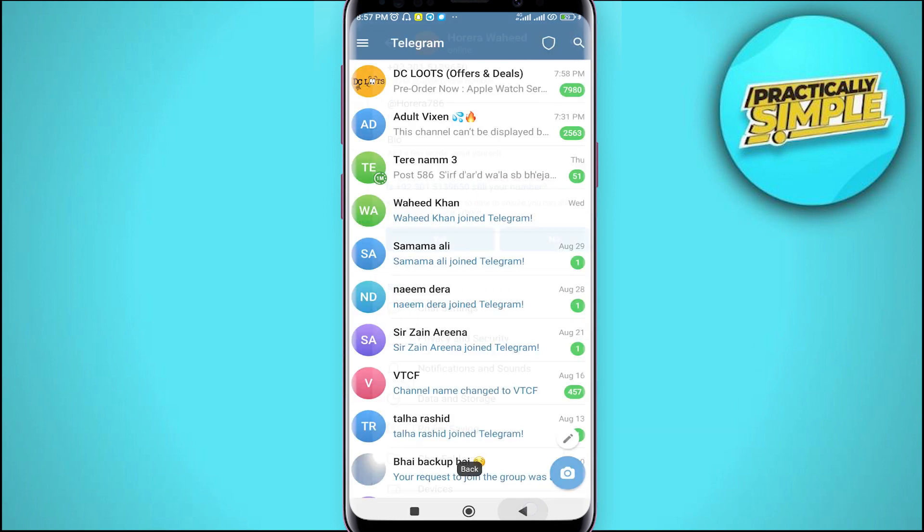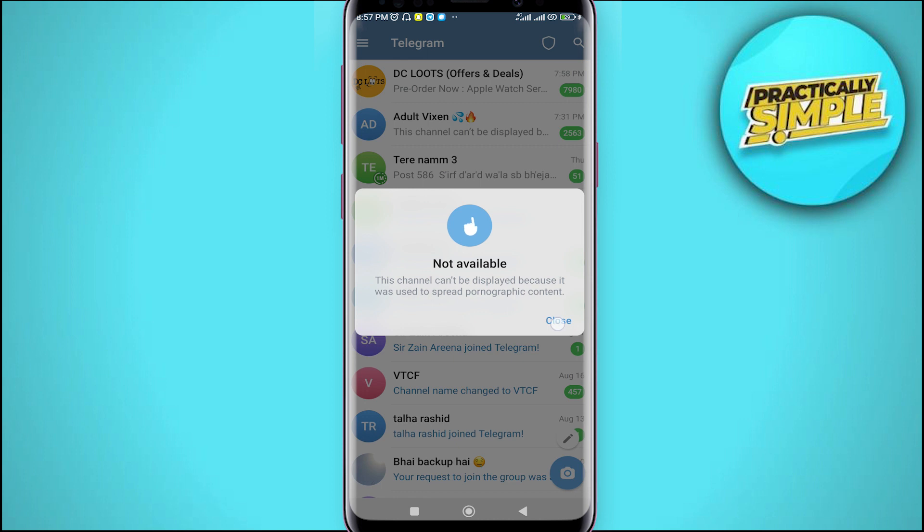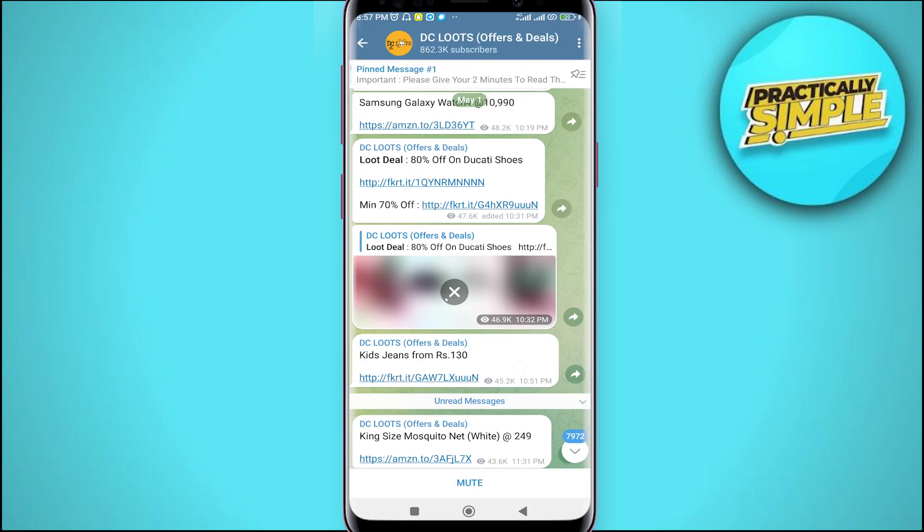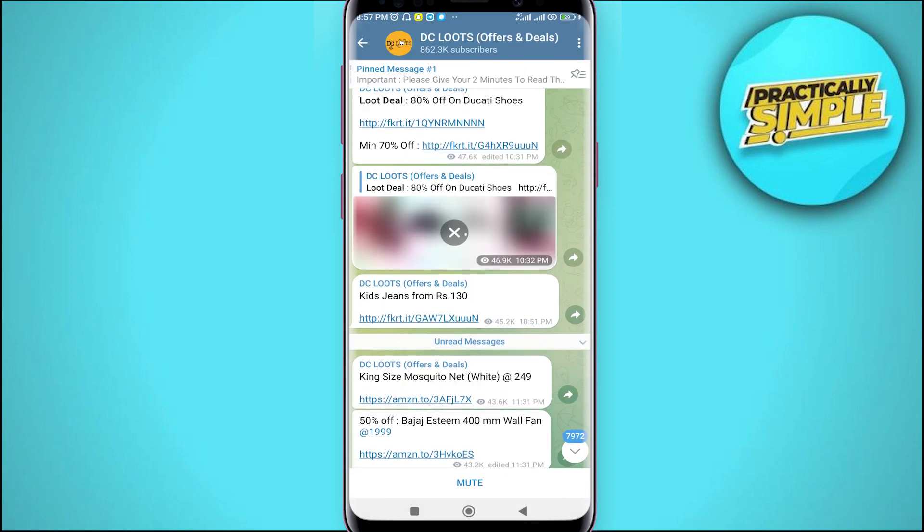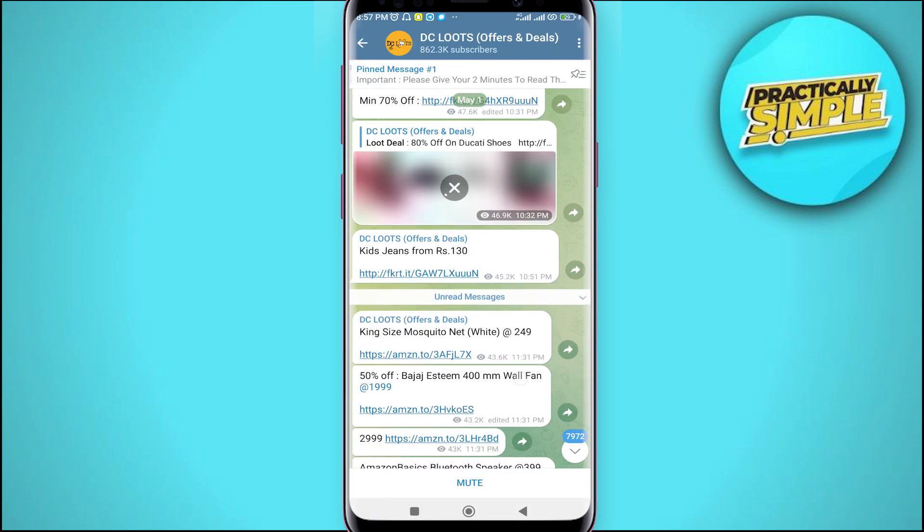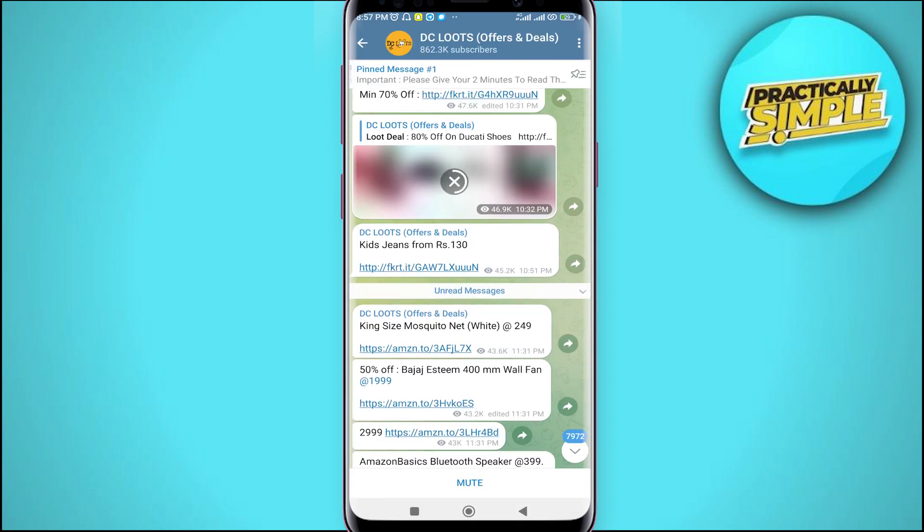And now after doing these settings, if you go back and open any chat you want to download the video from, you can easily download your photos and videos in your phone gallery.